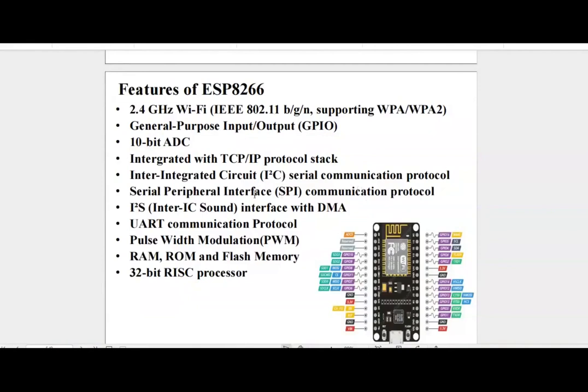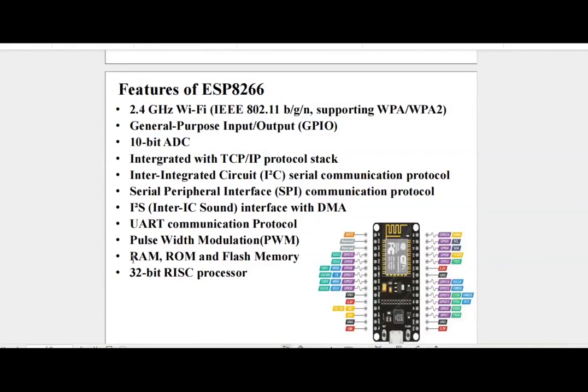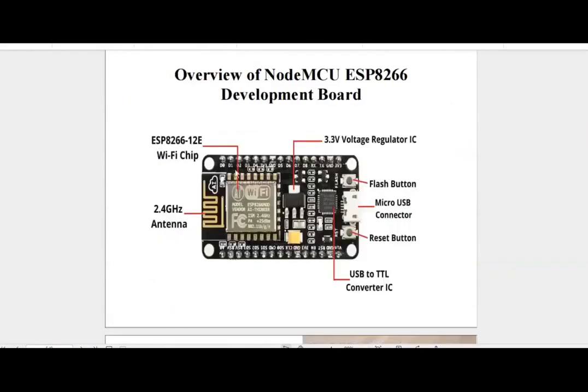For communication it supports I2C protocol, SPI protocol and UART protocol. There is I2S, inter-IC sound interface with DMA. Pulse width modulation feature is also present. On-chip RAM, ROM and flash memory and it has a 32-bit RISC processor.